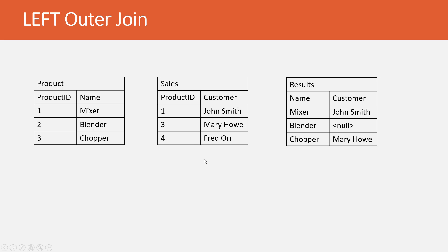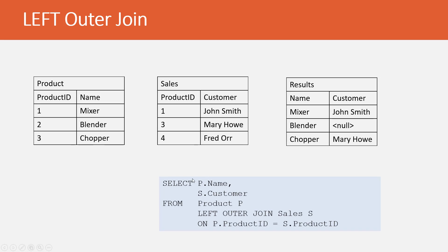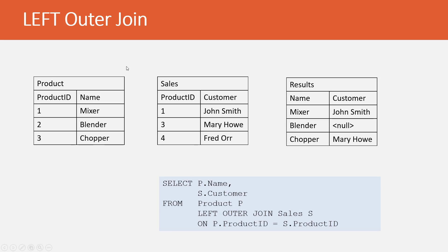Let's start with a left outer join. Here we have product sales and results. This is similar to what we had in our introduction. I did add Fred Orr as another example to help us with our joins. As you recall from our introduction, we have a query for left outer join. We're pulling in the product name, the sales customer from product, doing a left outer join on sales using the product ID as our match. We're going to bring in the name, the customer, to bring in results.